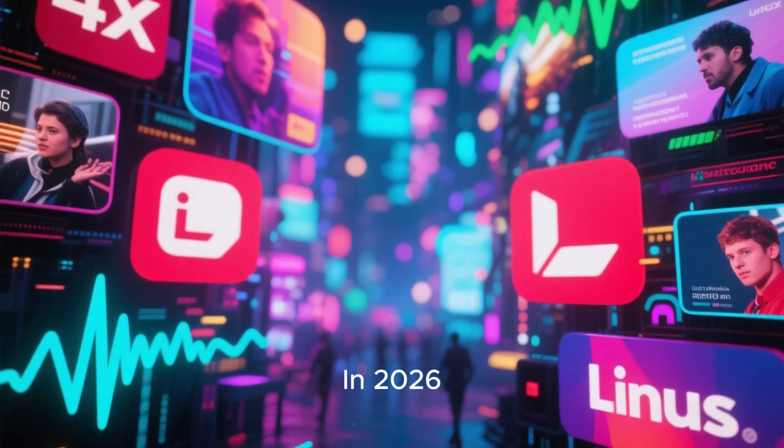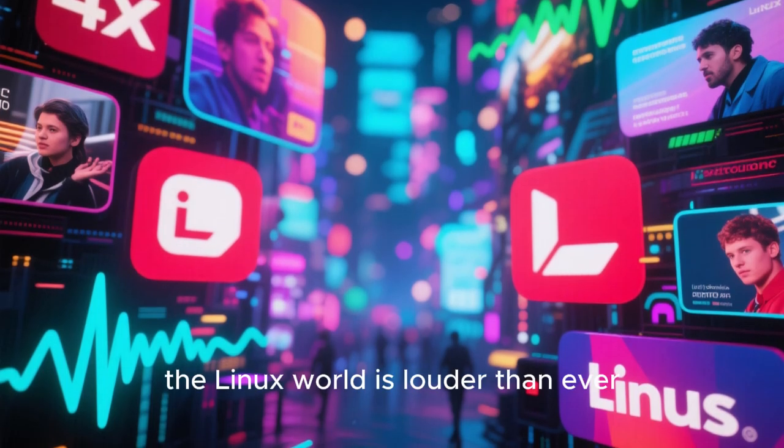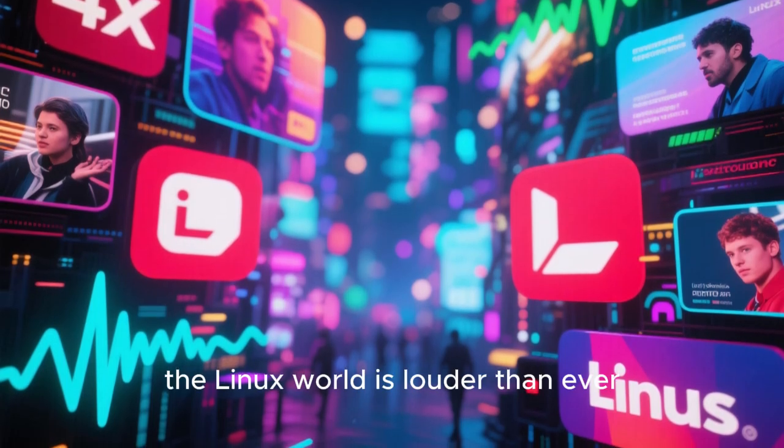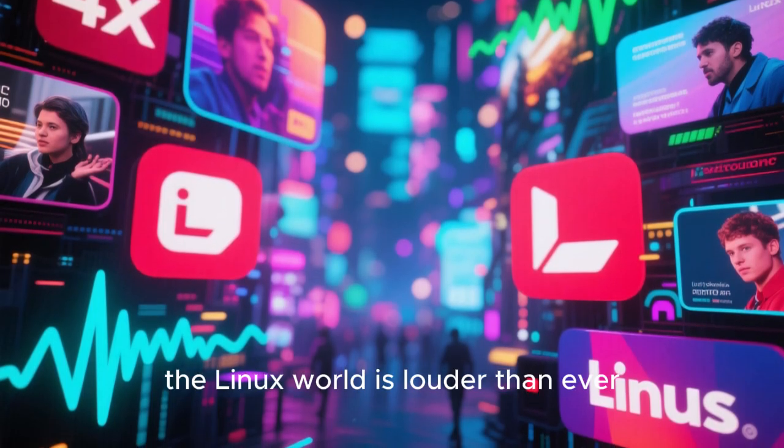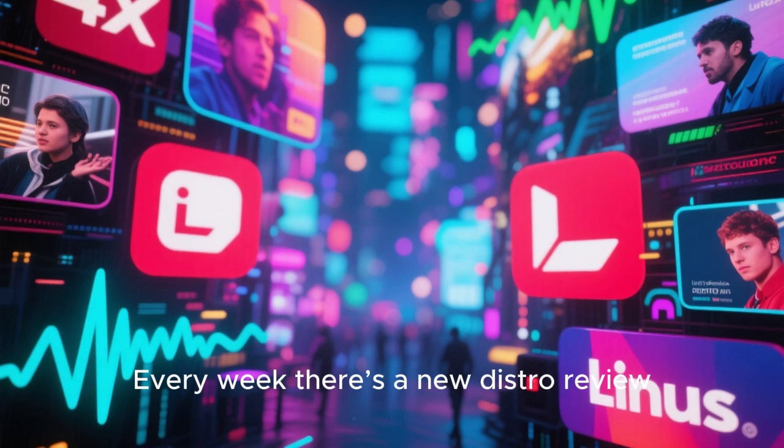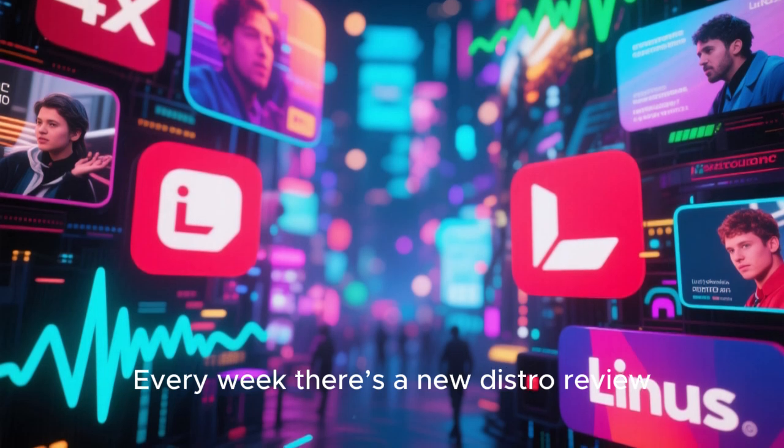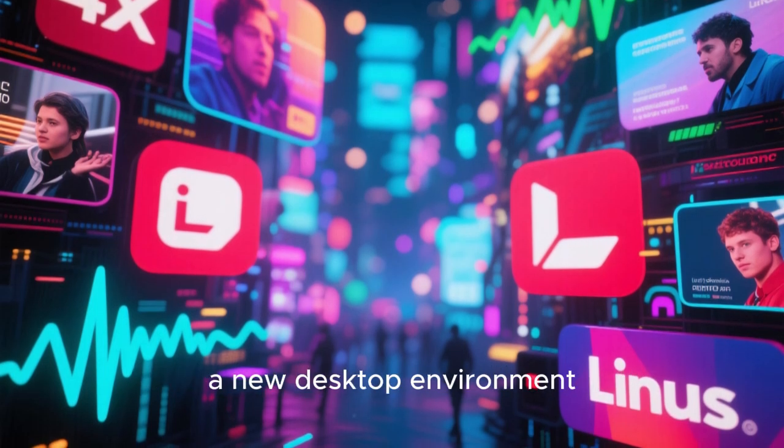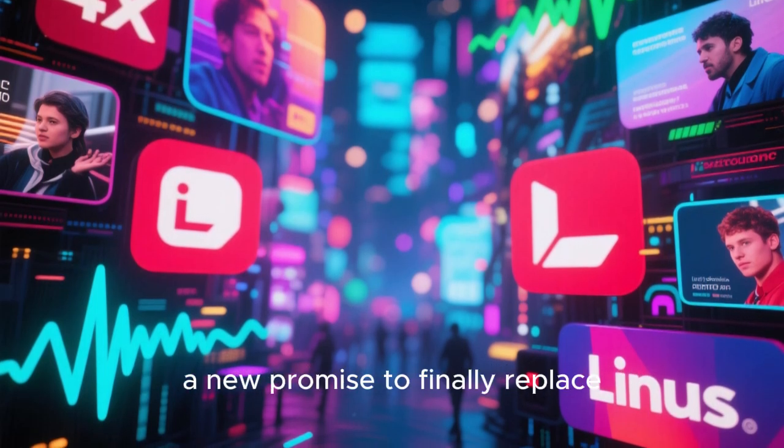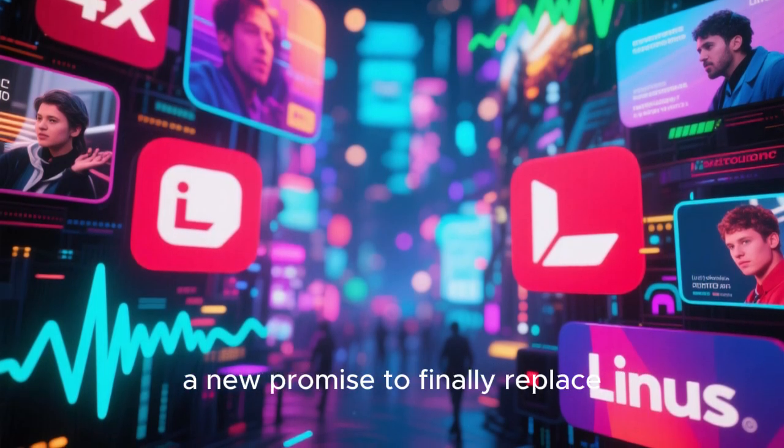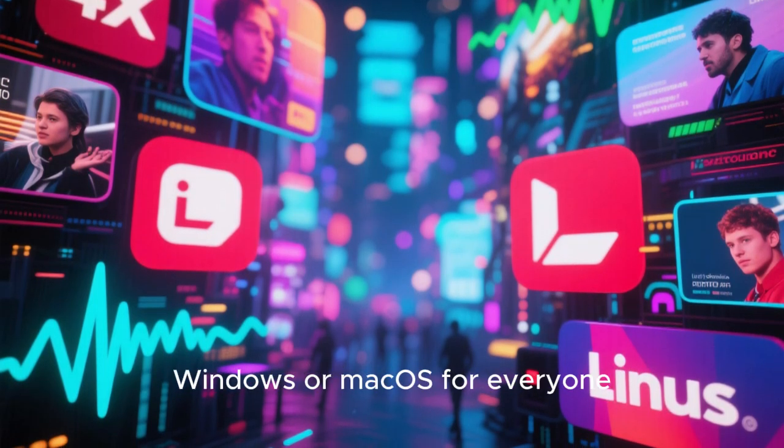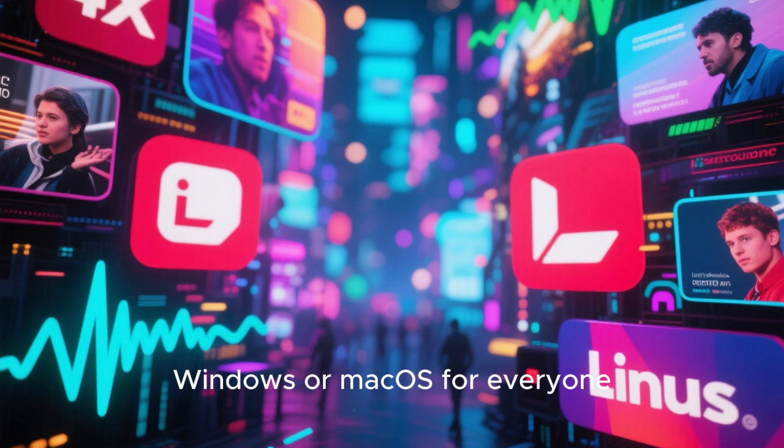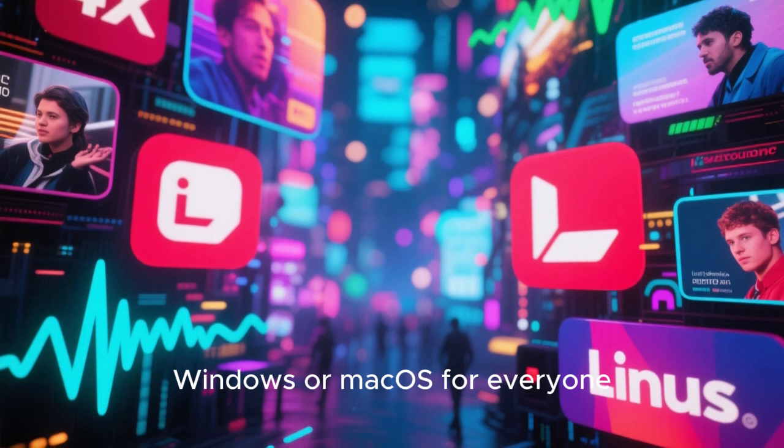In 2026, the Linux world is louder than ever. Every week there's a new distro review, a new desktop environment, a new promise to finally replace Windows or macOS for everyone.